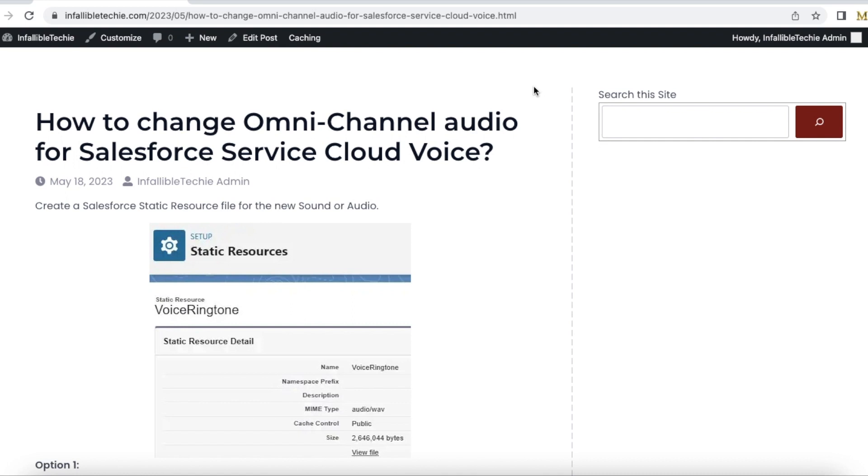Hello everyone, in this video we are going to see how to change omnichannel audio settings for Salesforce Service Cloud Voice. There are two ways to have different audio for incoming voice calls in the omnichannel widget. First, we have to